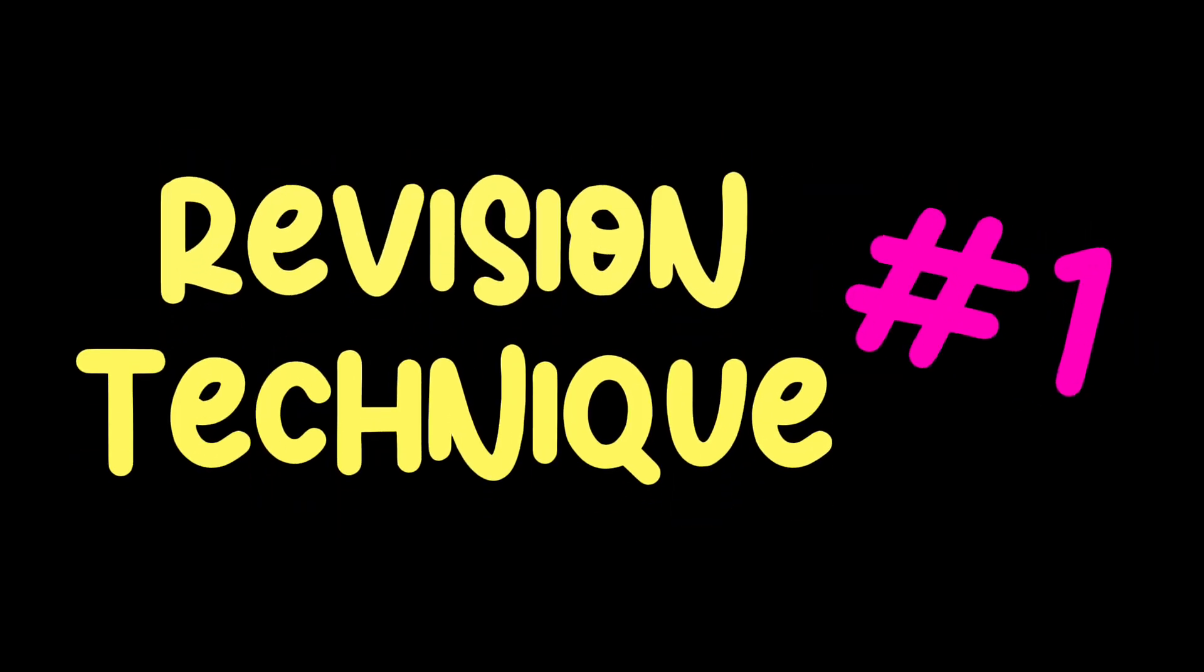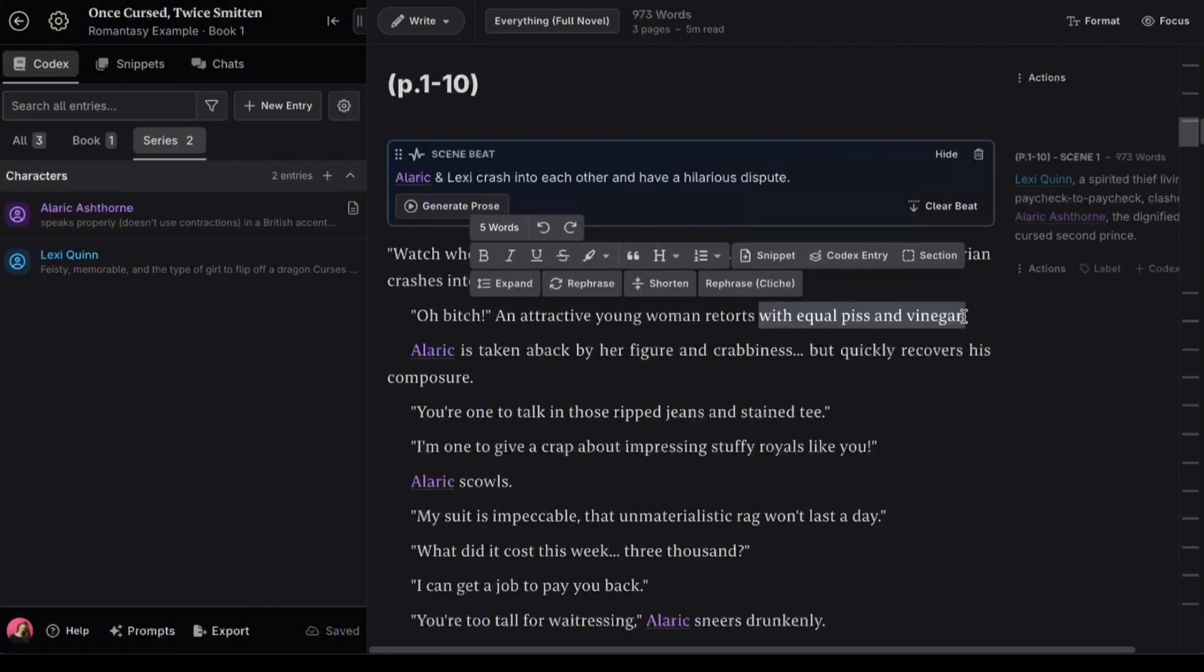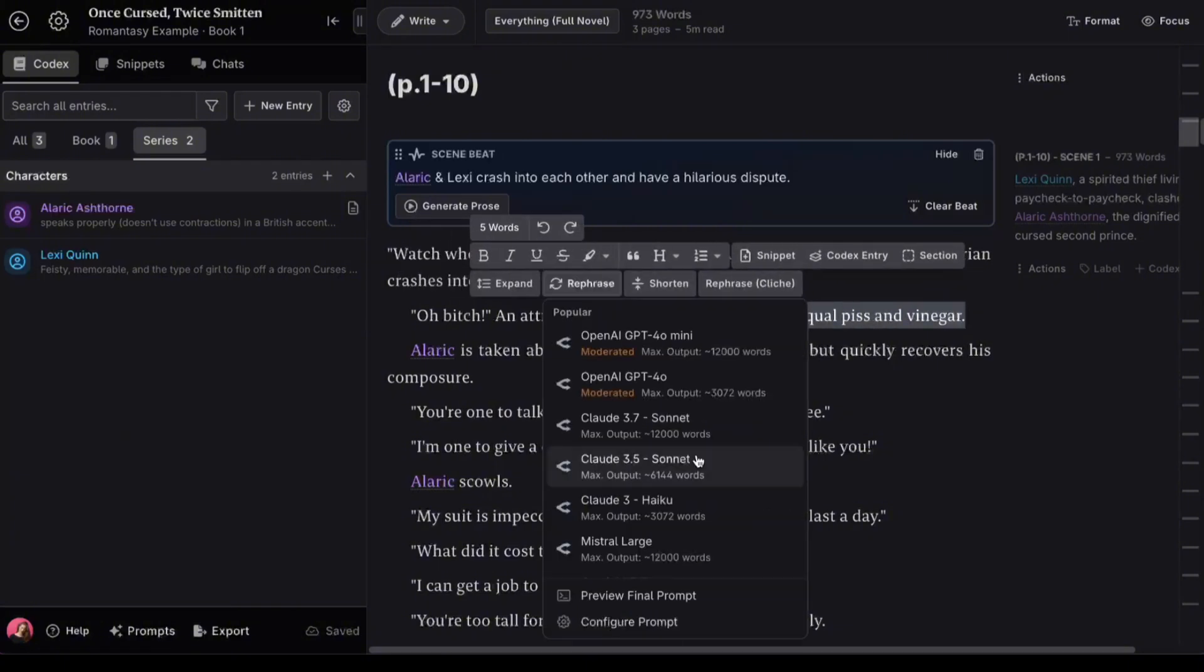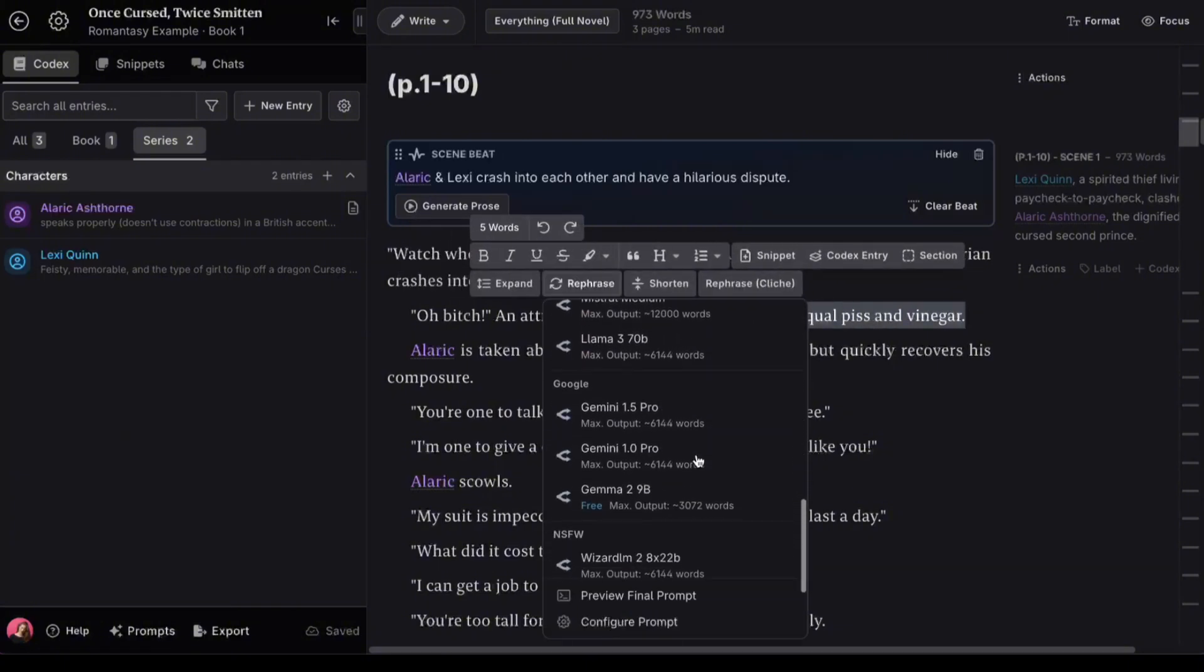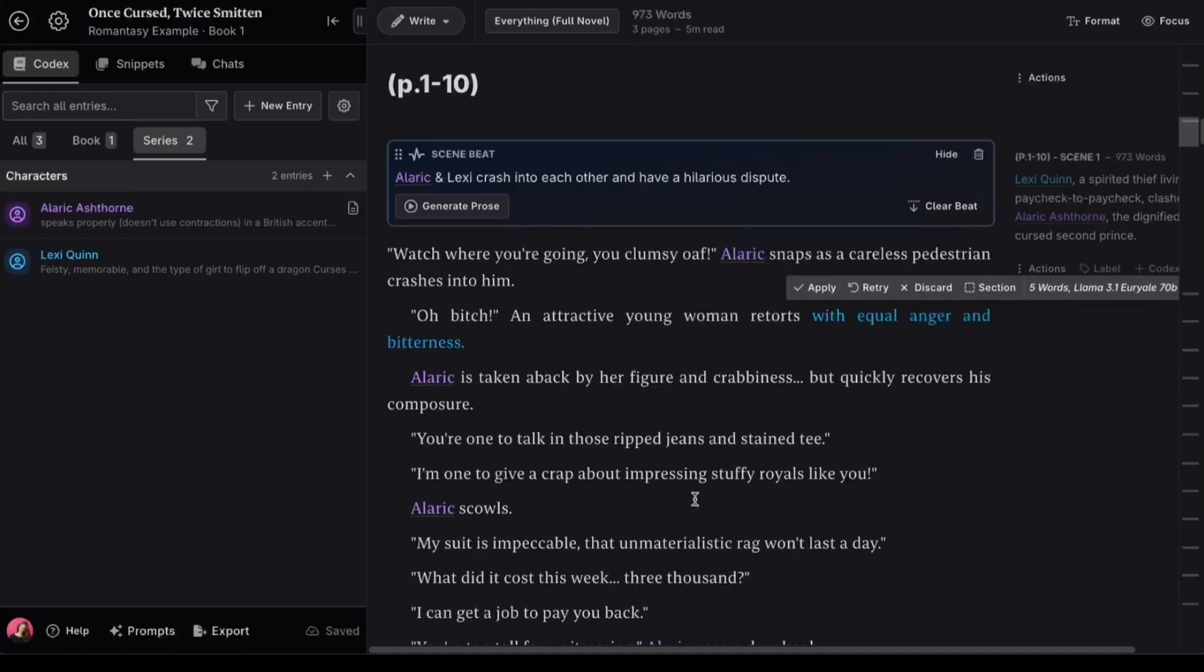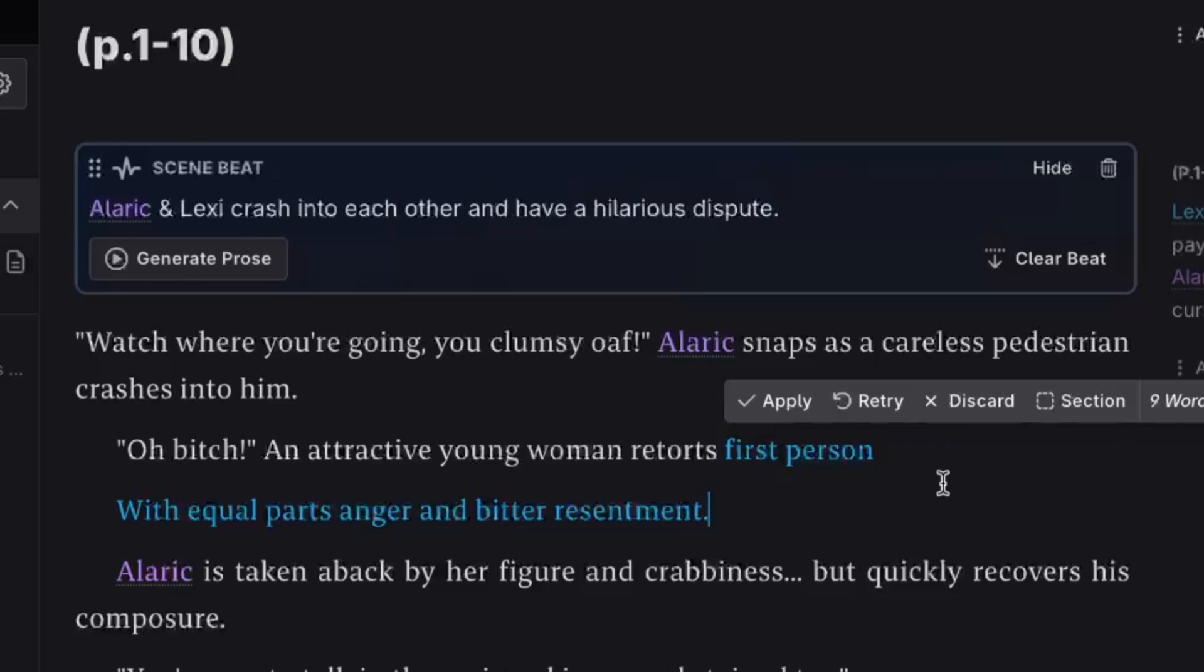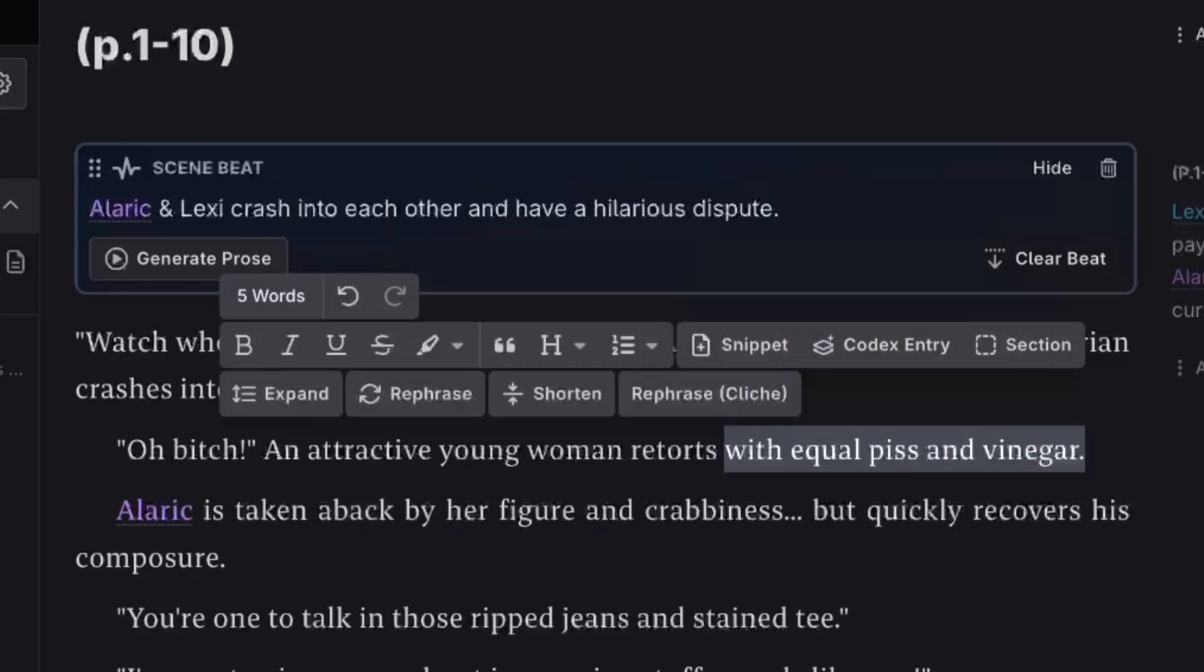But first, let's do a little line editing. Let's say I wanted to rephrase this. All I've got to do is highlight the text and all these options pop up. I just have to click rephrase and choose my model. If I don't like it, I can always retry it. If I still don't like it, all I've got to do is click discard.